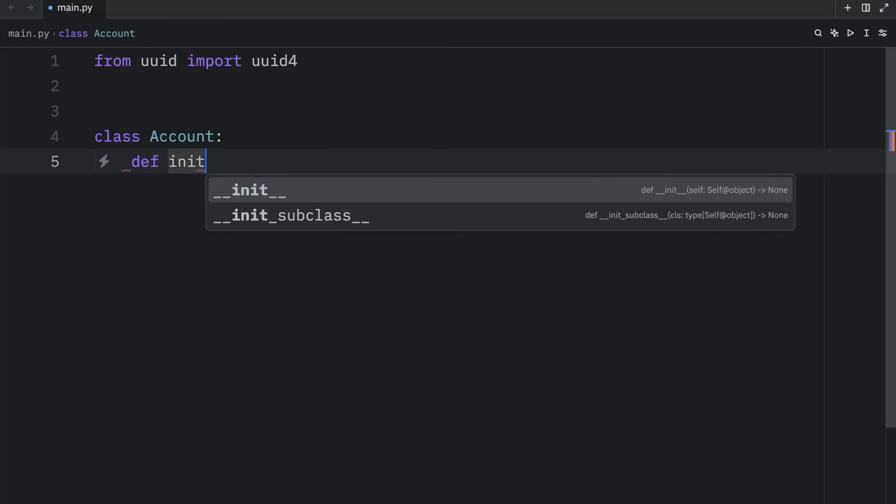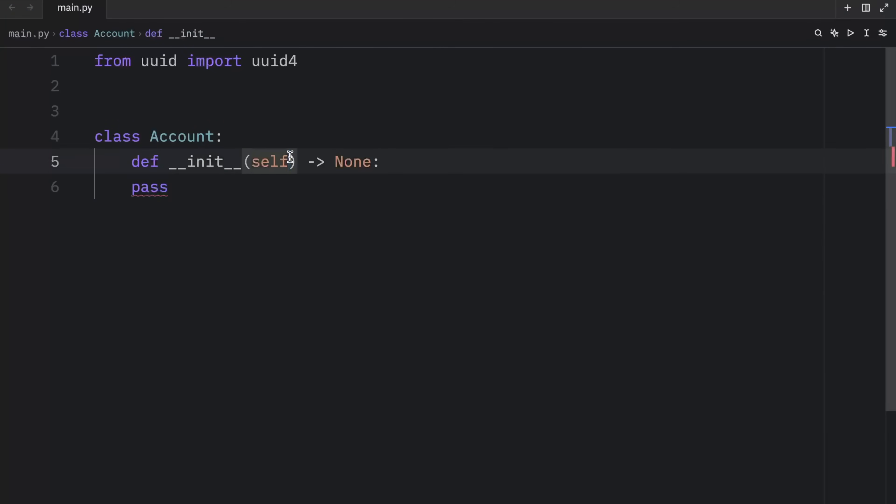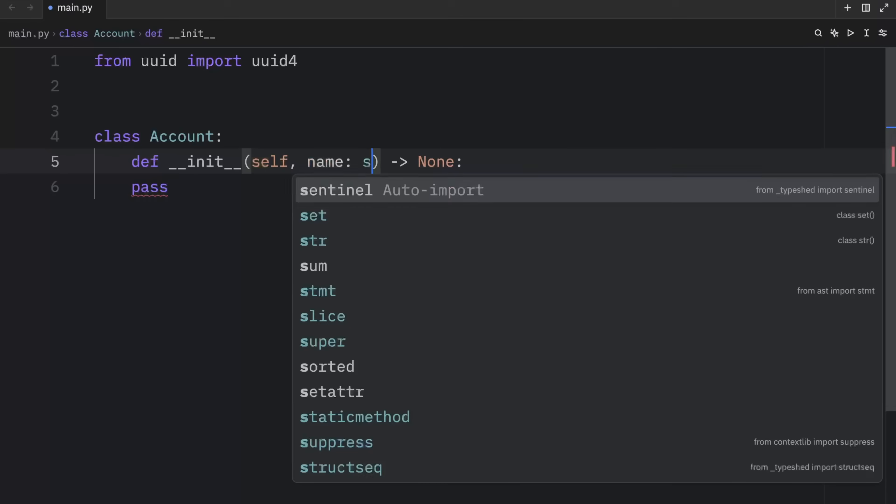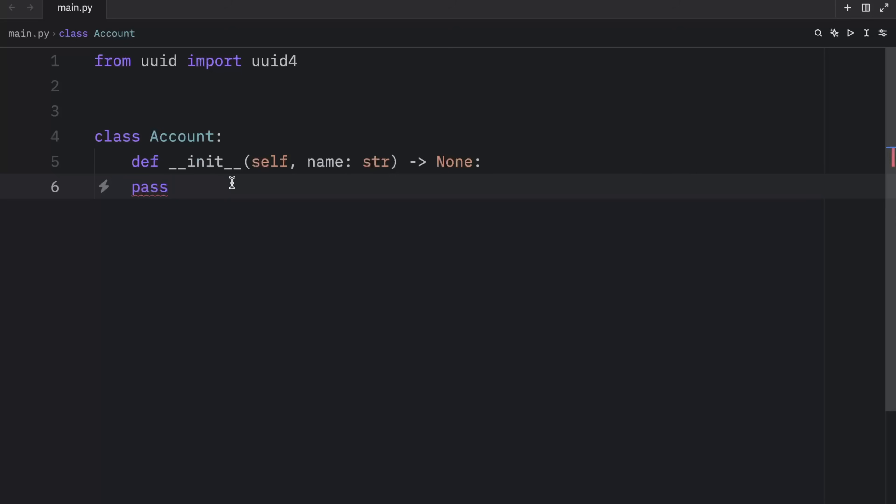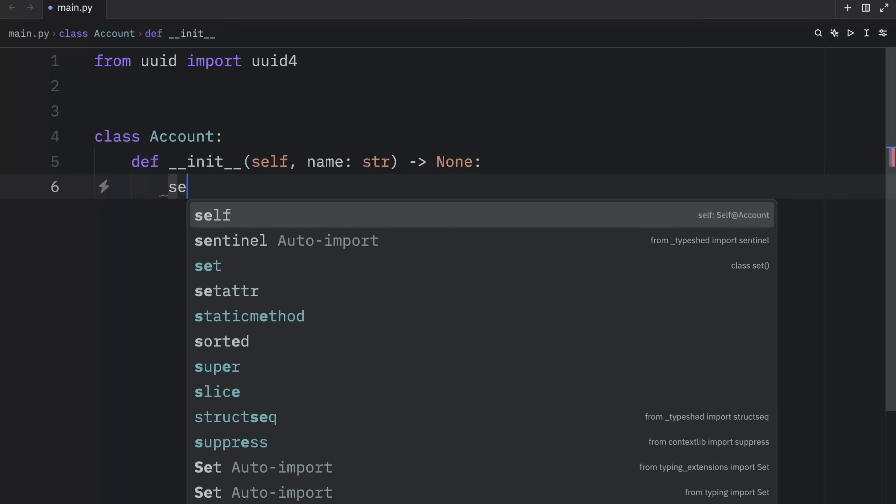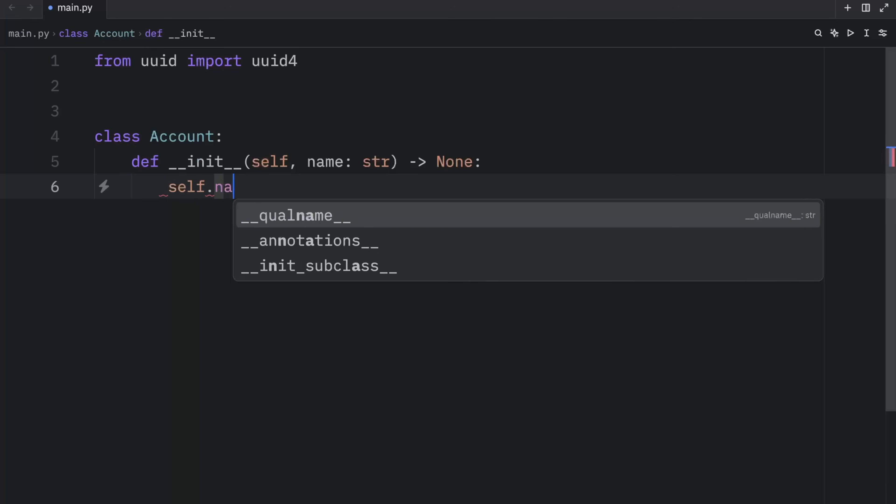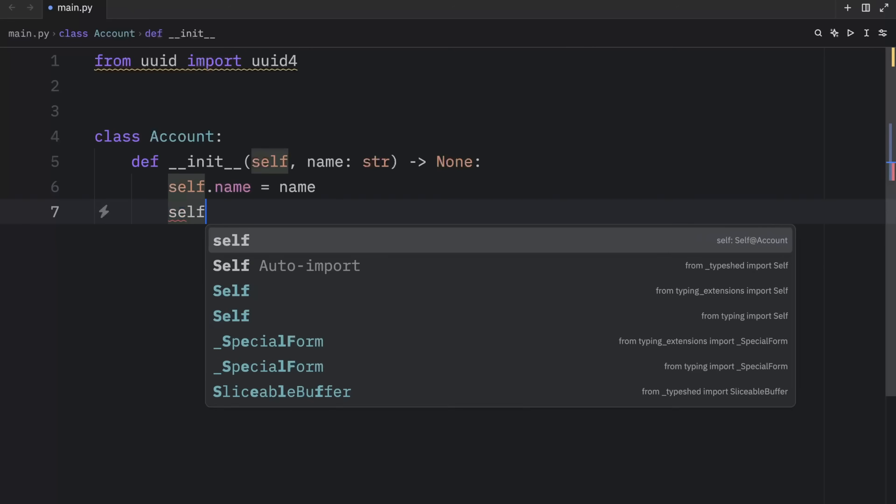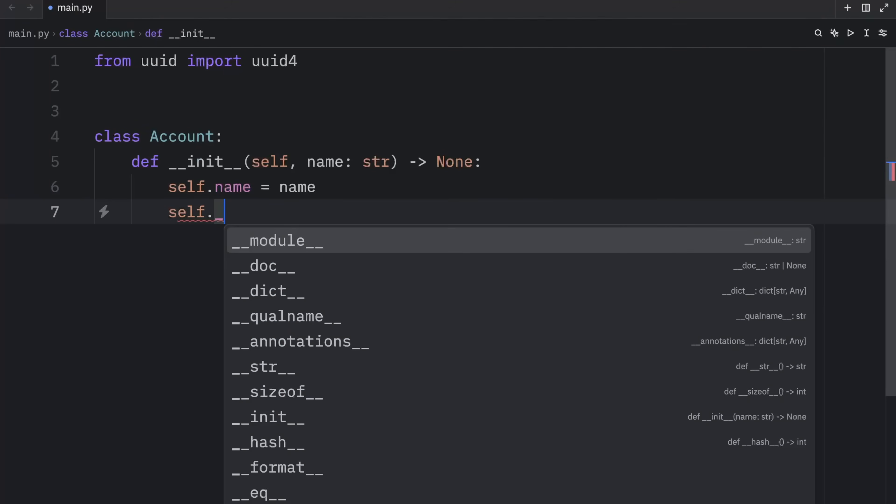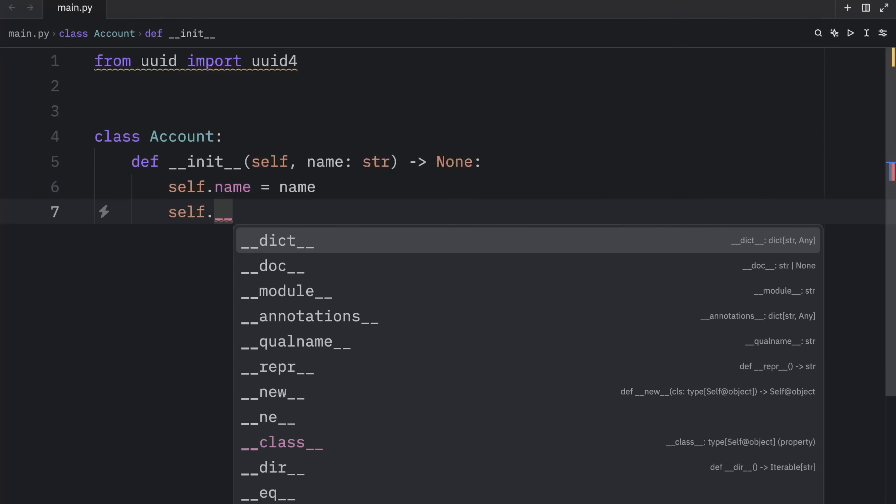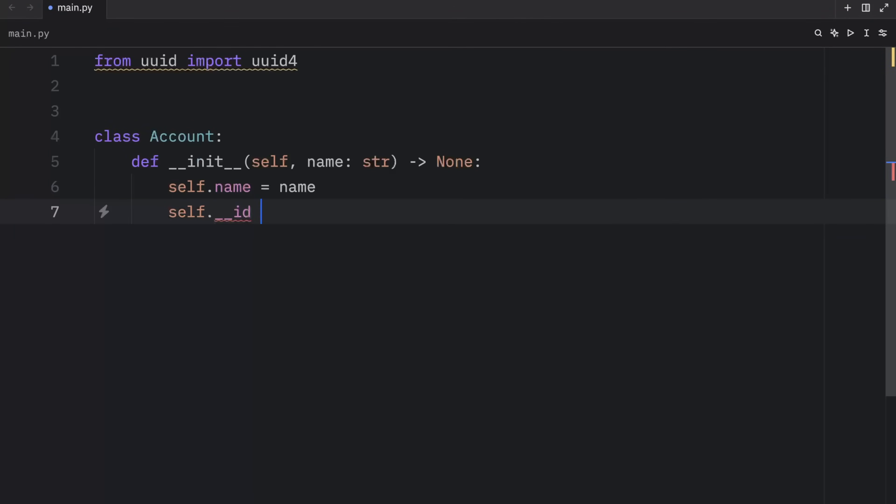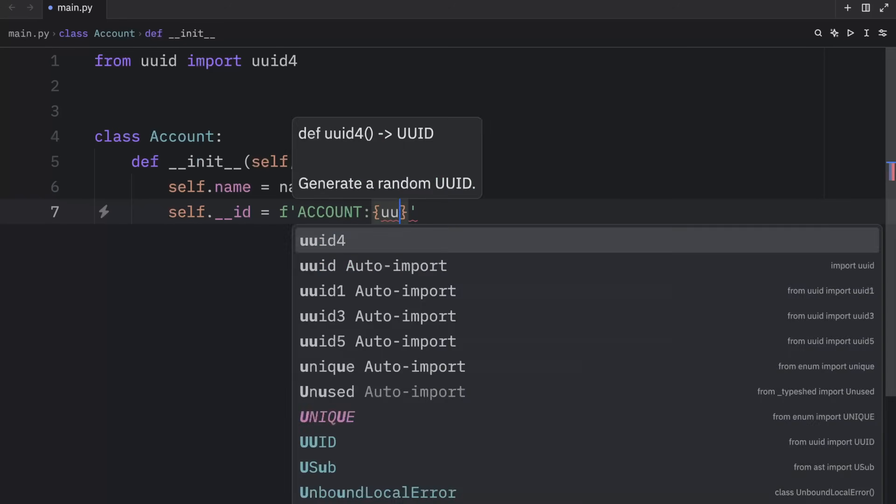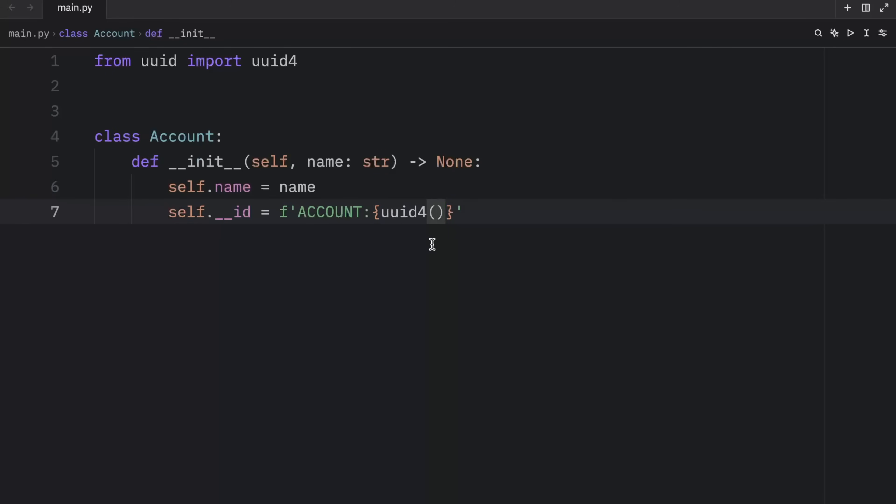And right below that, we're going to create a class called account, because we want to pretend that we are working with bank accounts. And inside, we can create an initializer, which is going to take self and a name of type string so that we can name our accounts. Inside the init, we'll type in self.name is equal to name, then we're going to type in self.__id is equal to F. And we're going to type in account as the prefix, followed by the UUID. So each time we create a new account, we're going to get a special ID for that account.